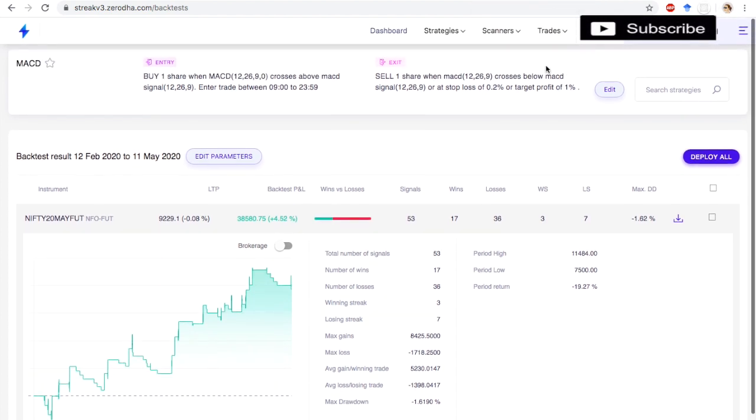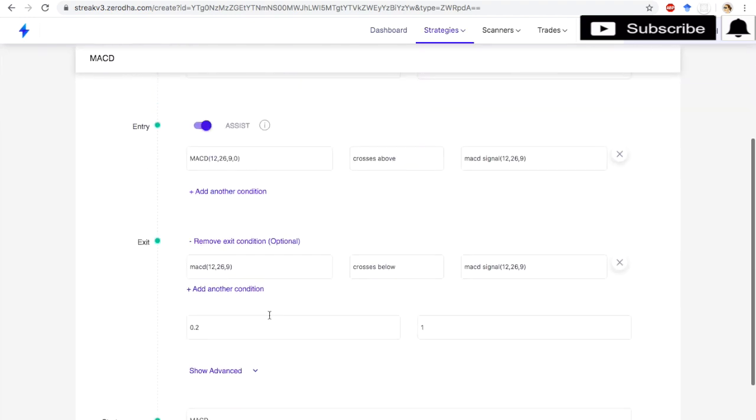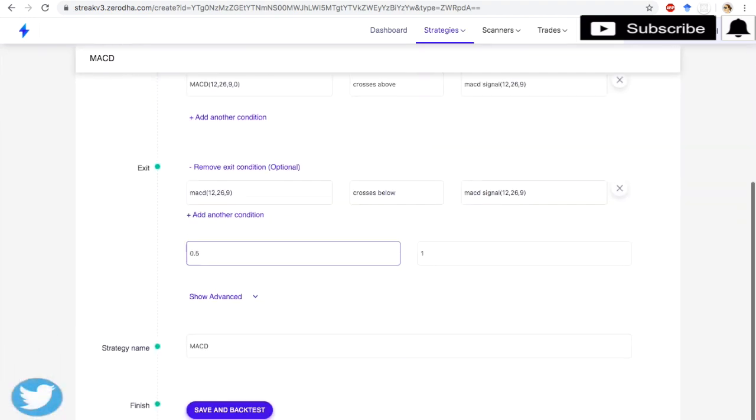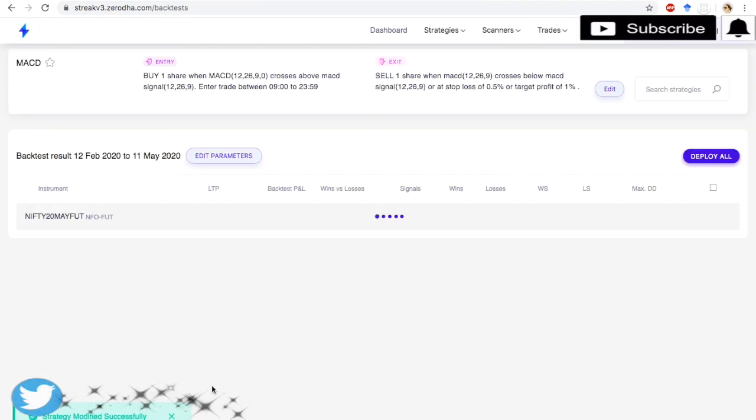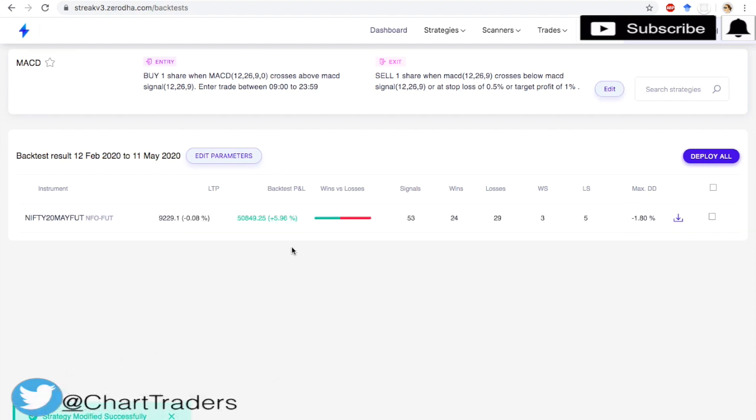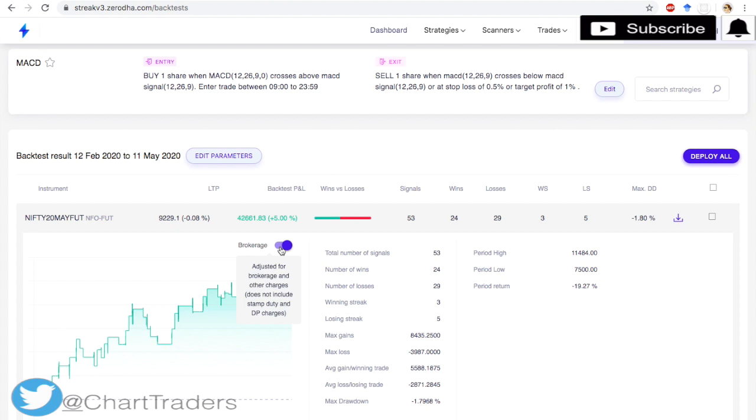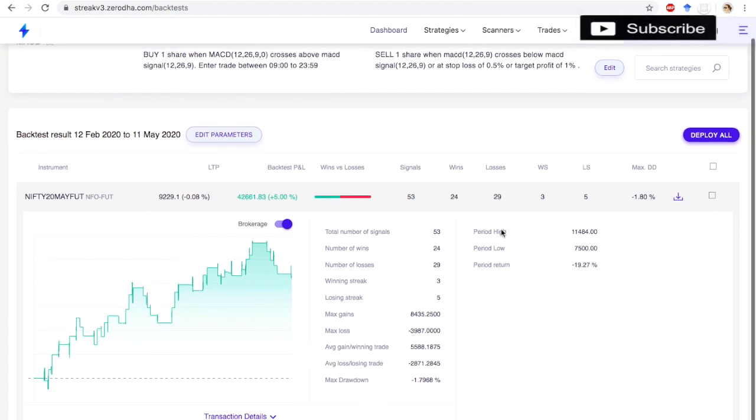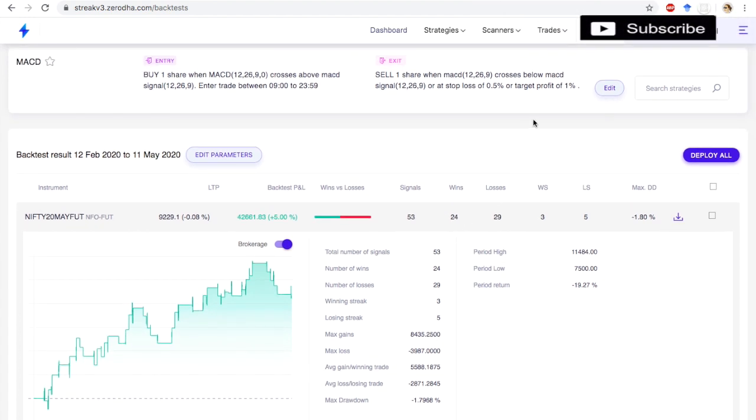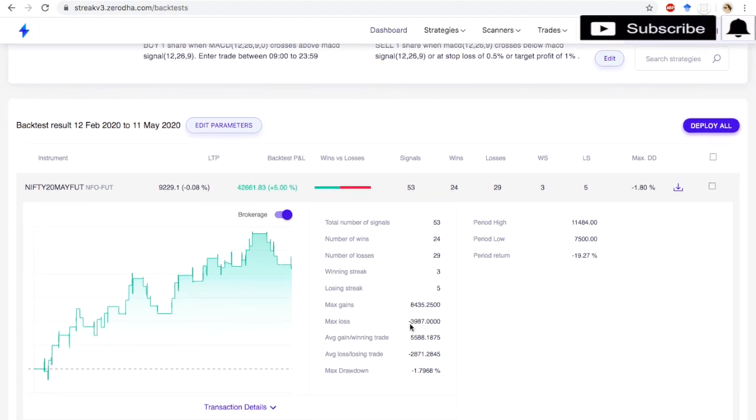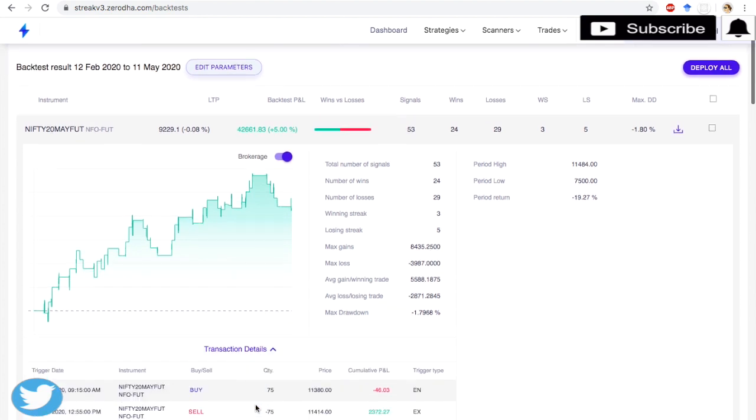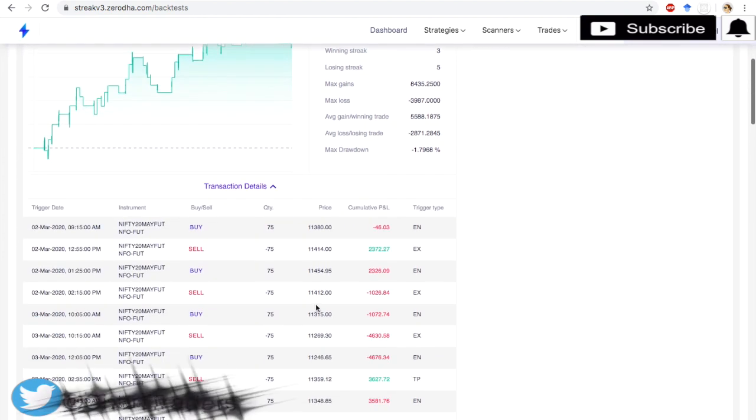Stop loss 0.2, target is 1%. For this, let's check what is the result if I am going to keep stop loss 0.5. Fifty thousand! So good. And we have around 42,000 profit. Fifty percent accuracy, 24 wins, 29 losses. So the profit ratio is 1:2.